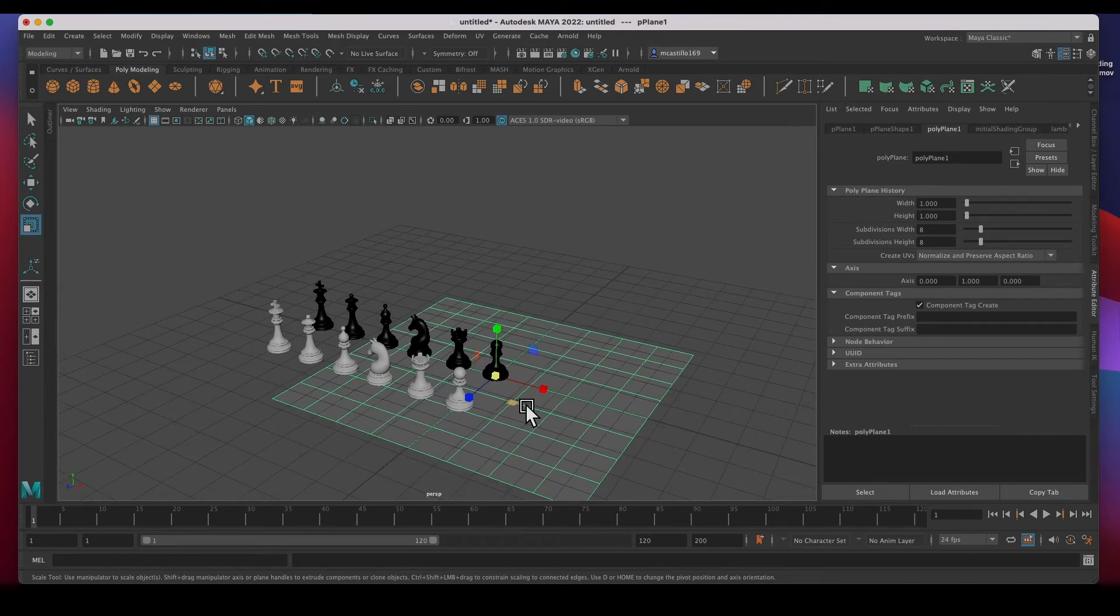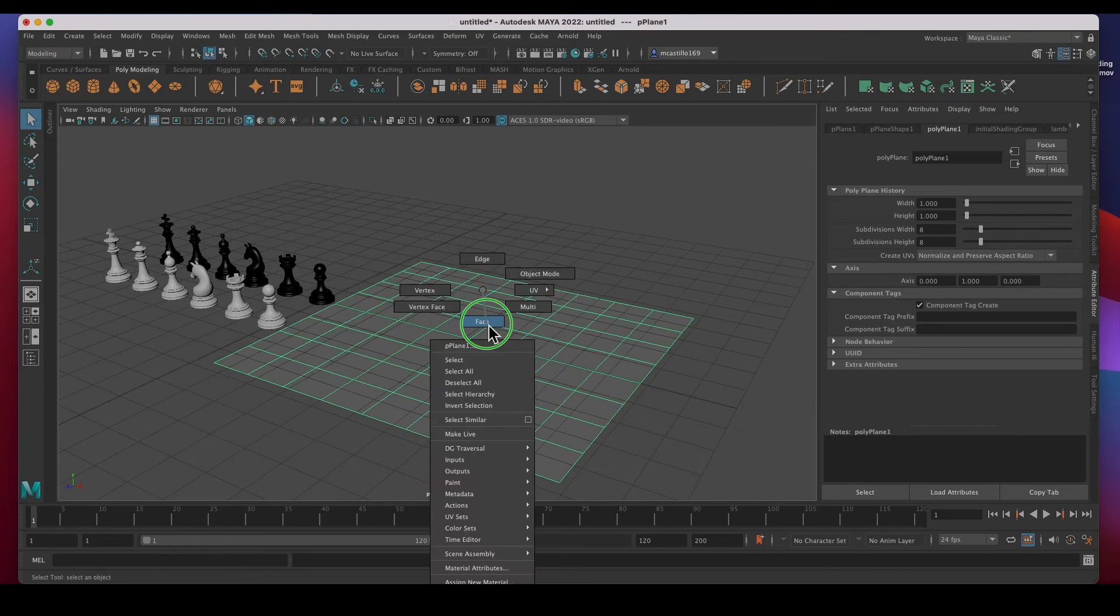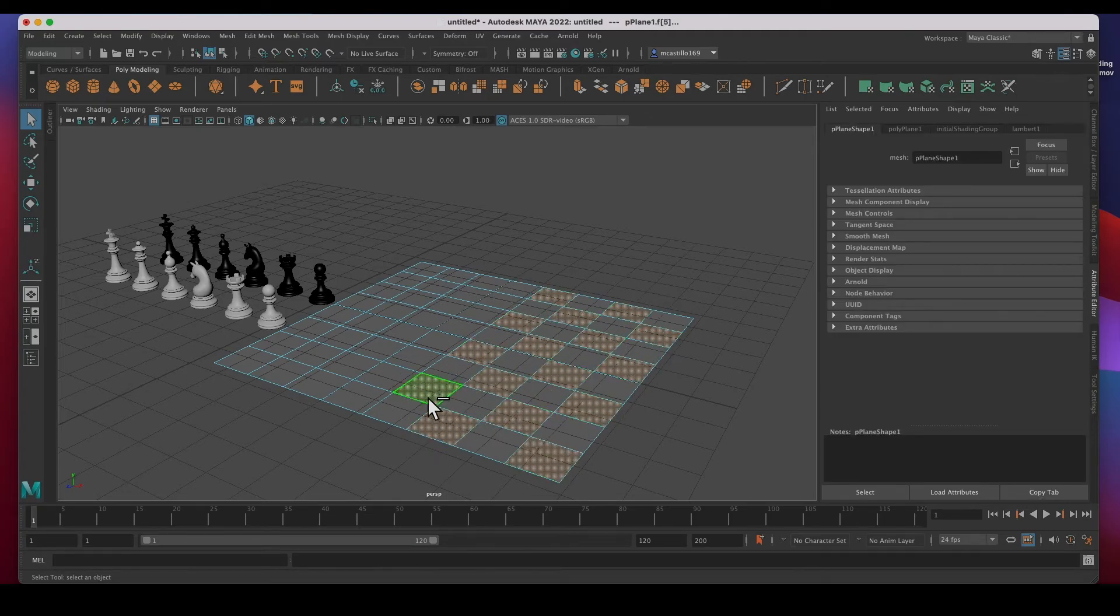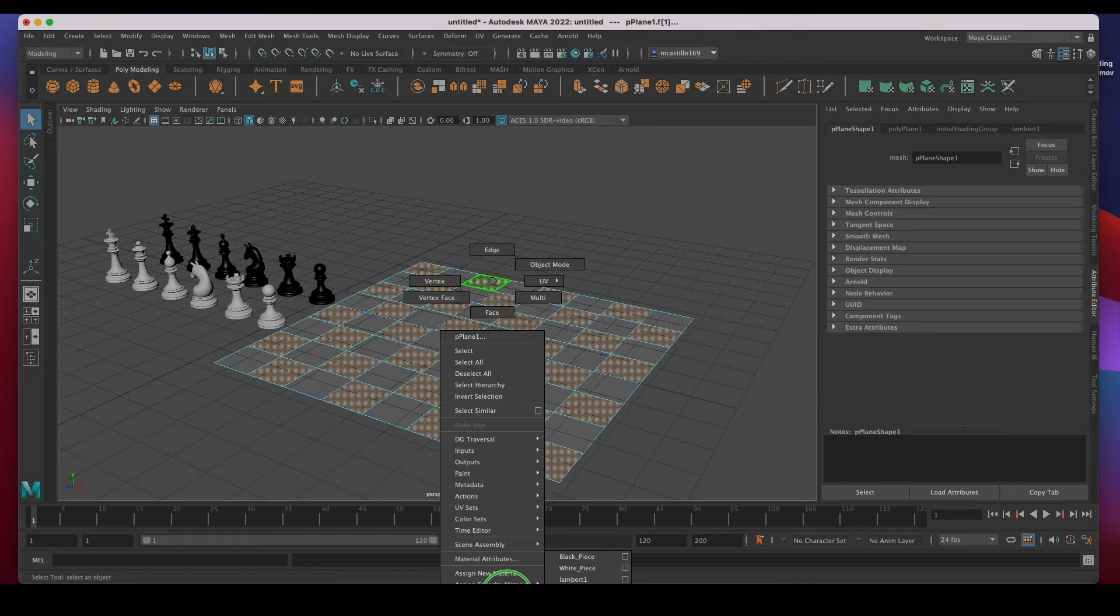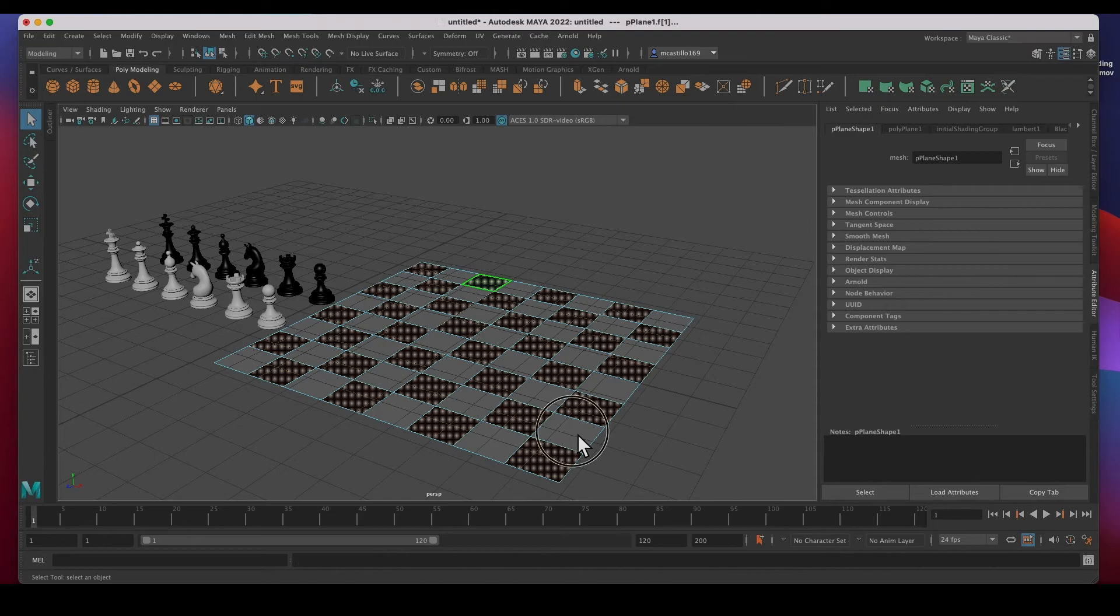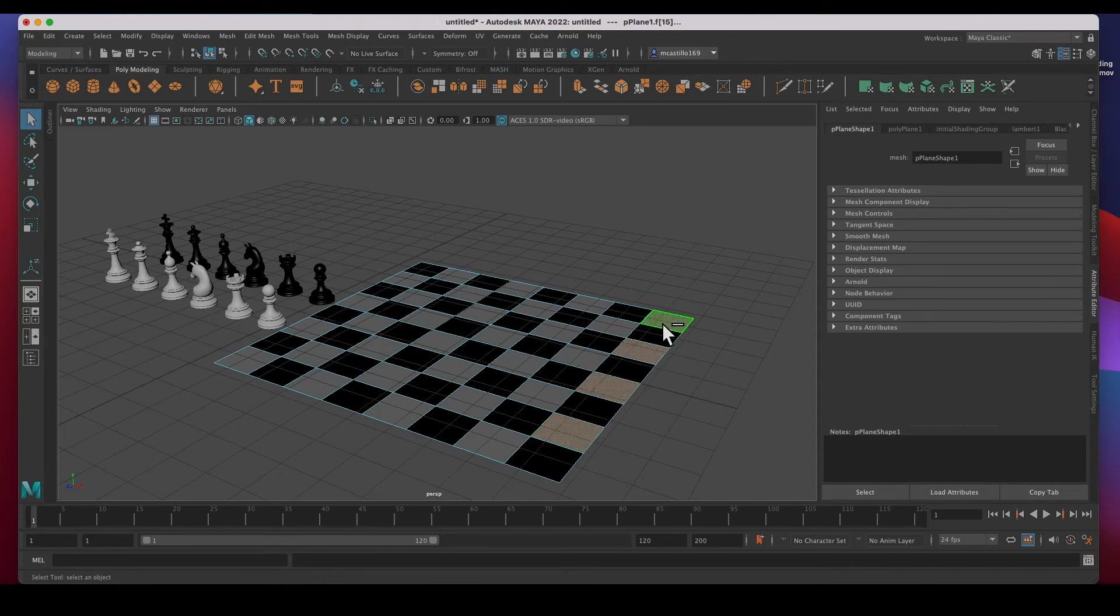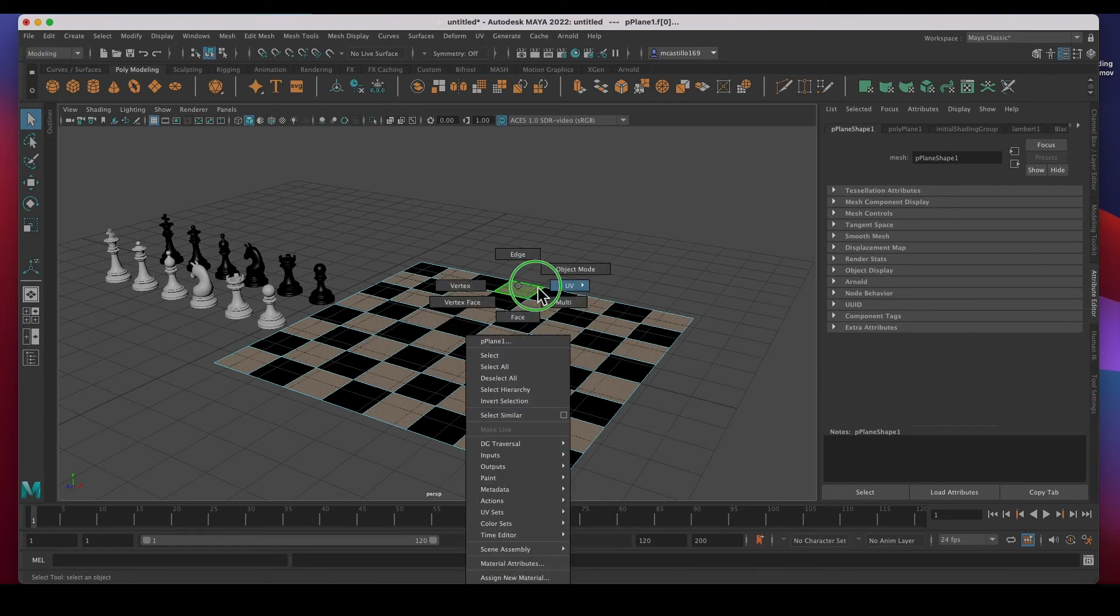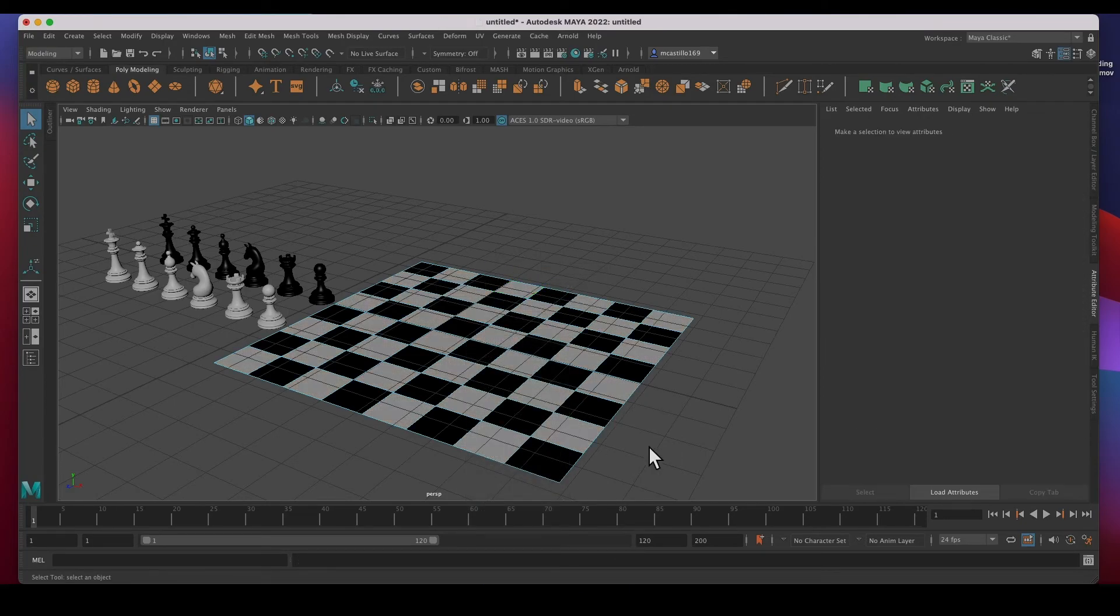And then I'm going to move it out of the way to here. Let's change the face mode and select every other face. And right-click on it, assign an existing material, we'll go with black. And then select the other ones, this one, shift select all of the rest. Right-click, assign an existing material, go to the white, and then there you have it.